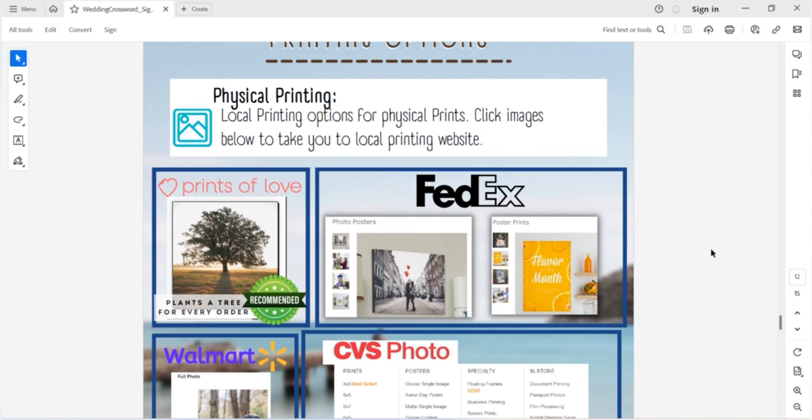Lastly, if you have any other questions, feel free to reach out to me on Etsy and I'm happy to help. Thanks for watching this 11 Wonders tutorial on how to make your wedding crossword. See you guys in the next one!